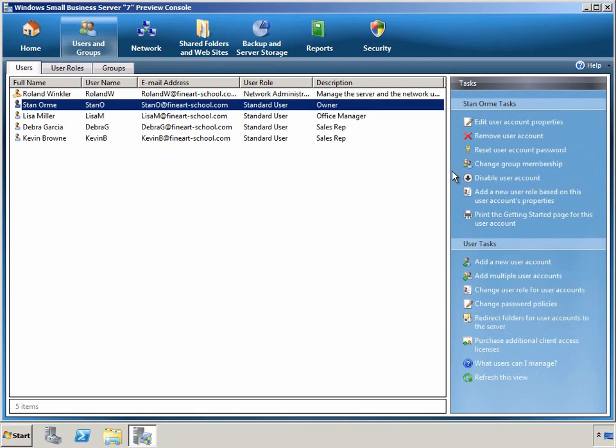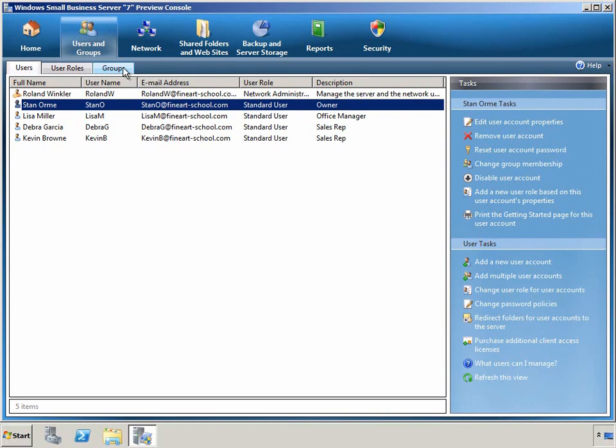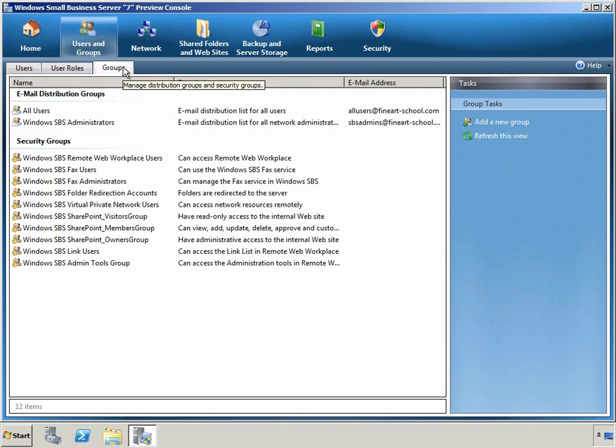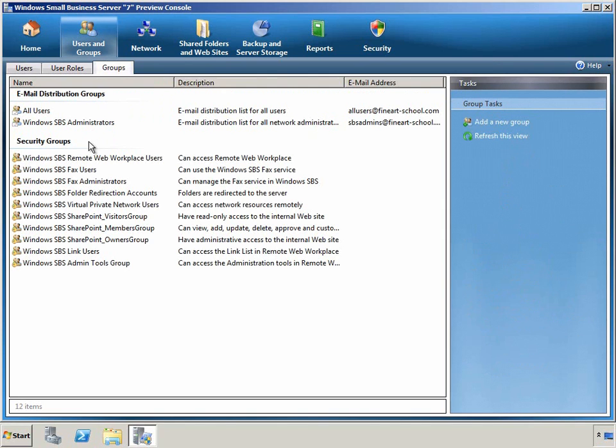This functionality is present throughout the Administration Console and makes it very easy to find the right functionality quickly. Users can also be grouped together in both distribution groups for email as well as security groups that can be used to control access to resources, such as shared folders.